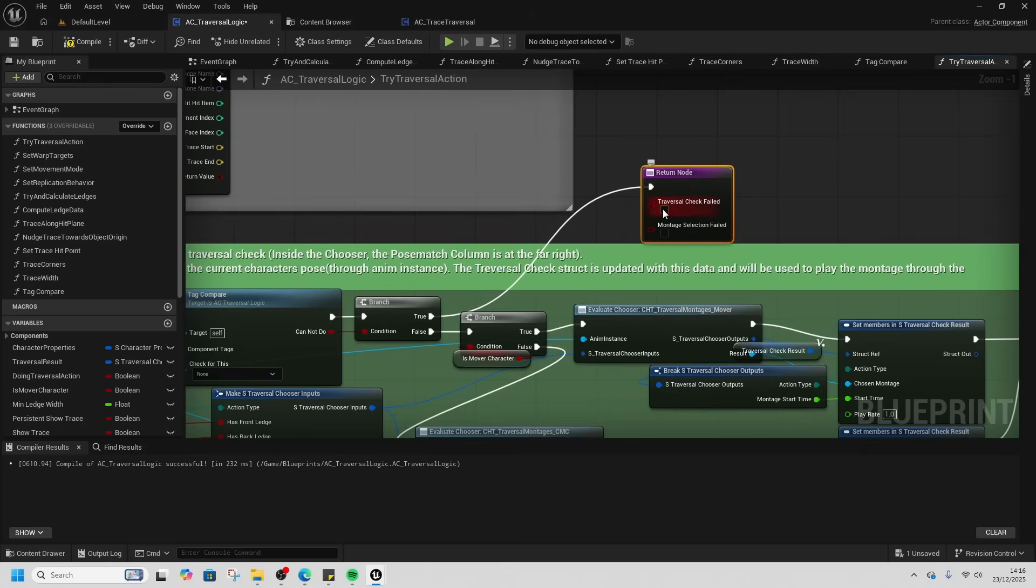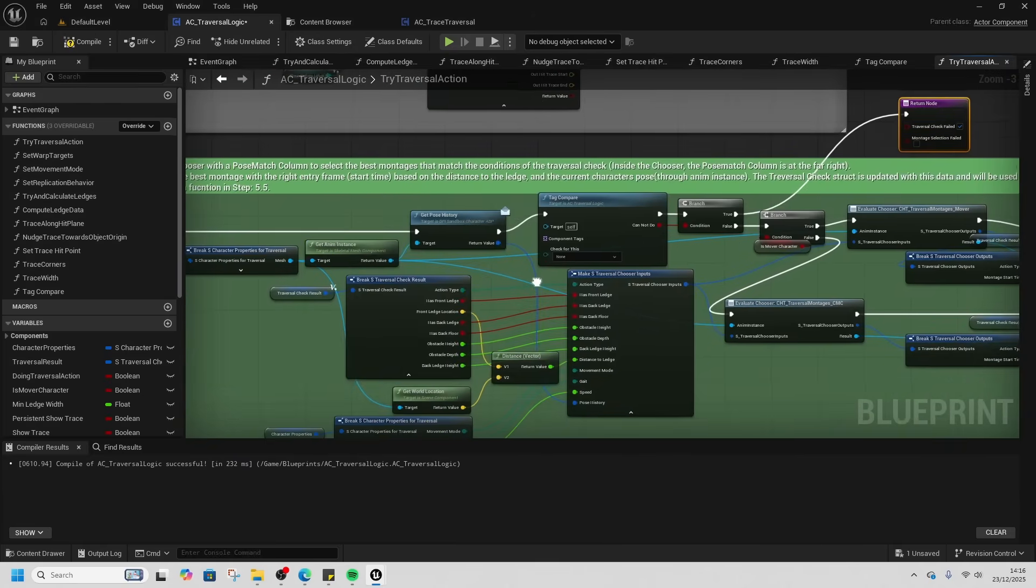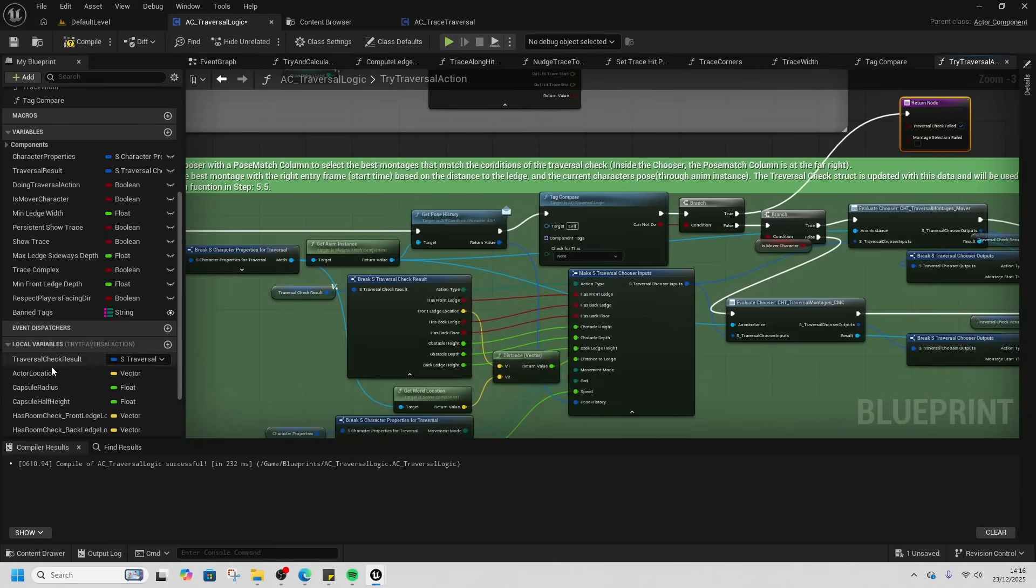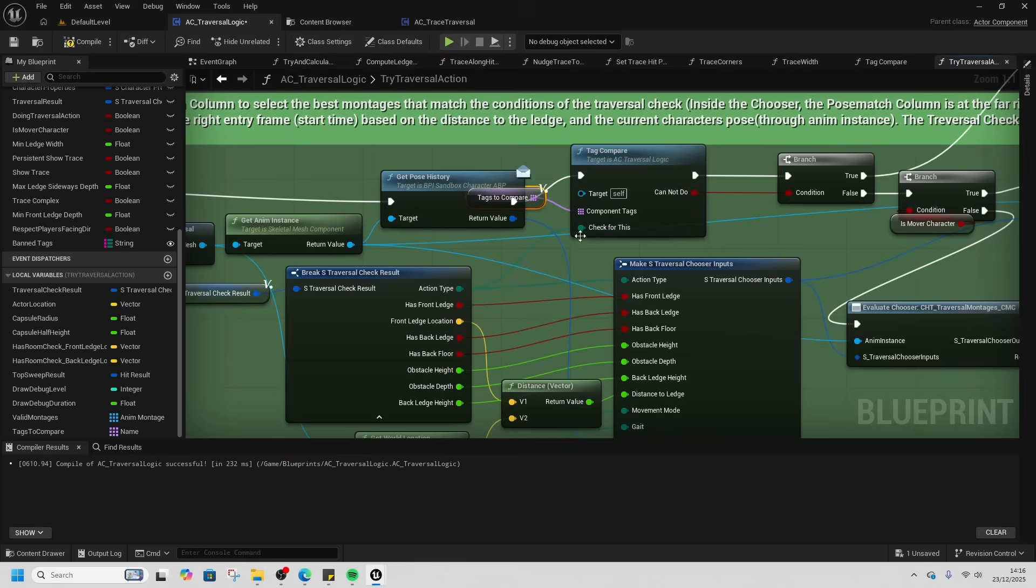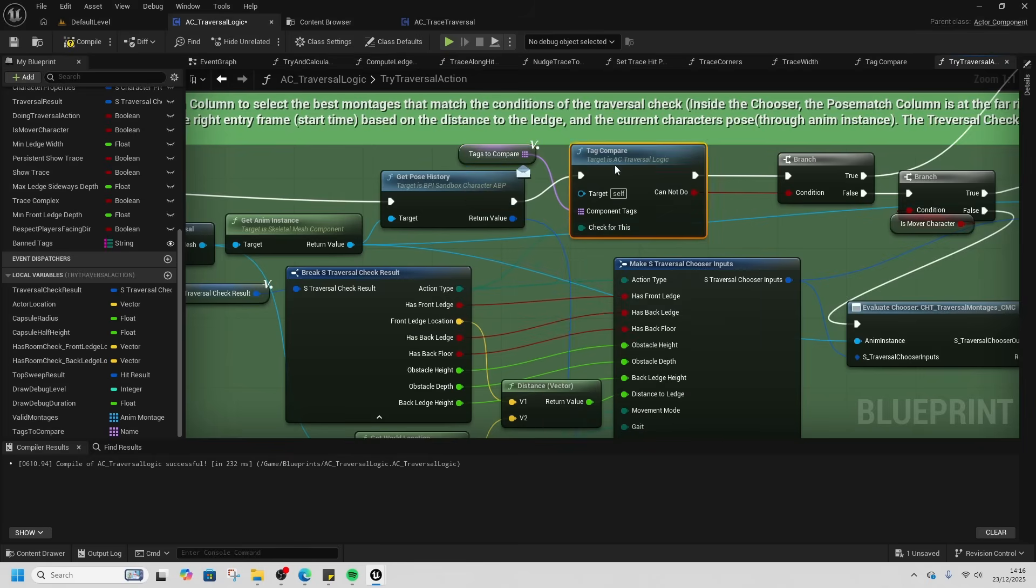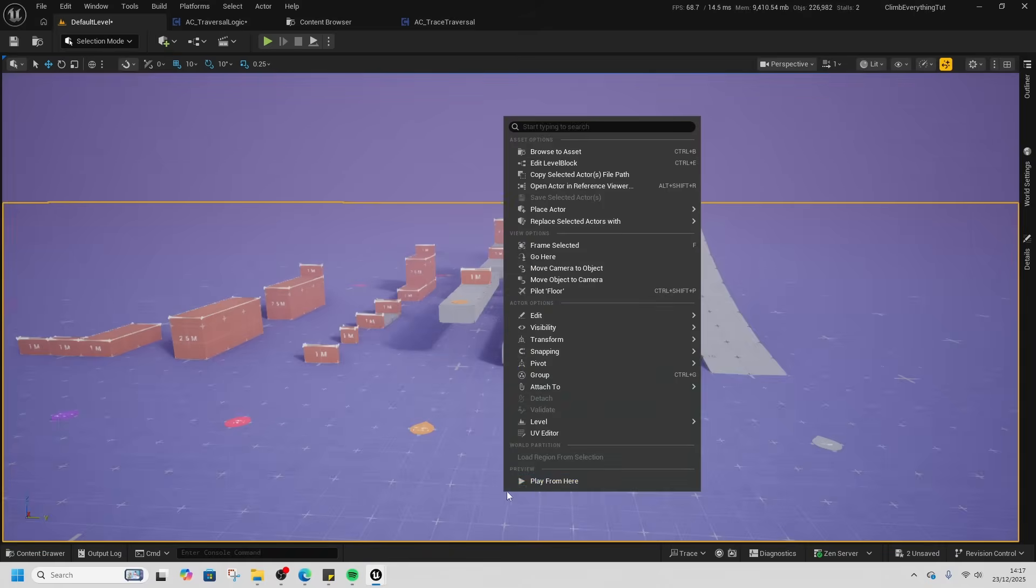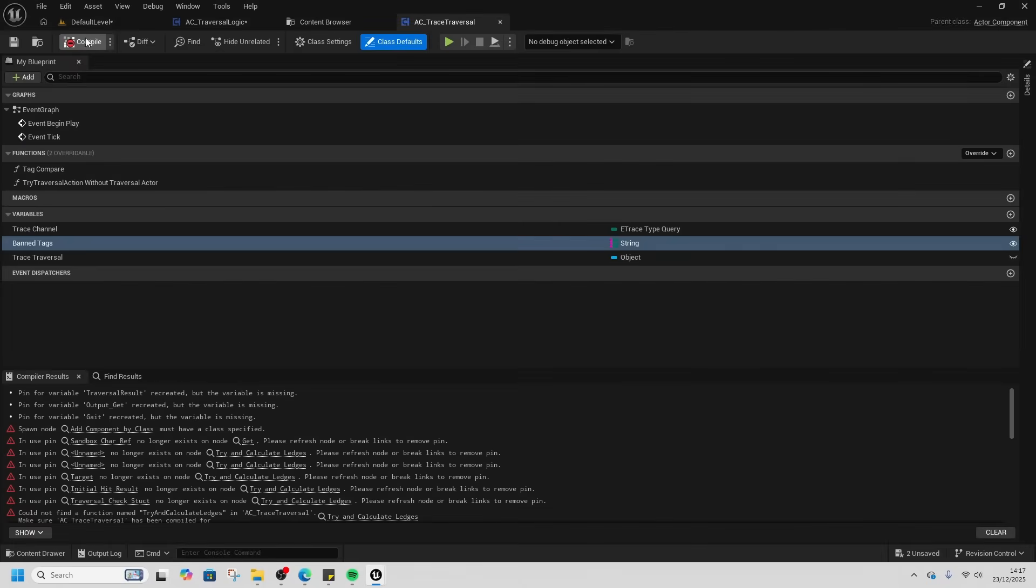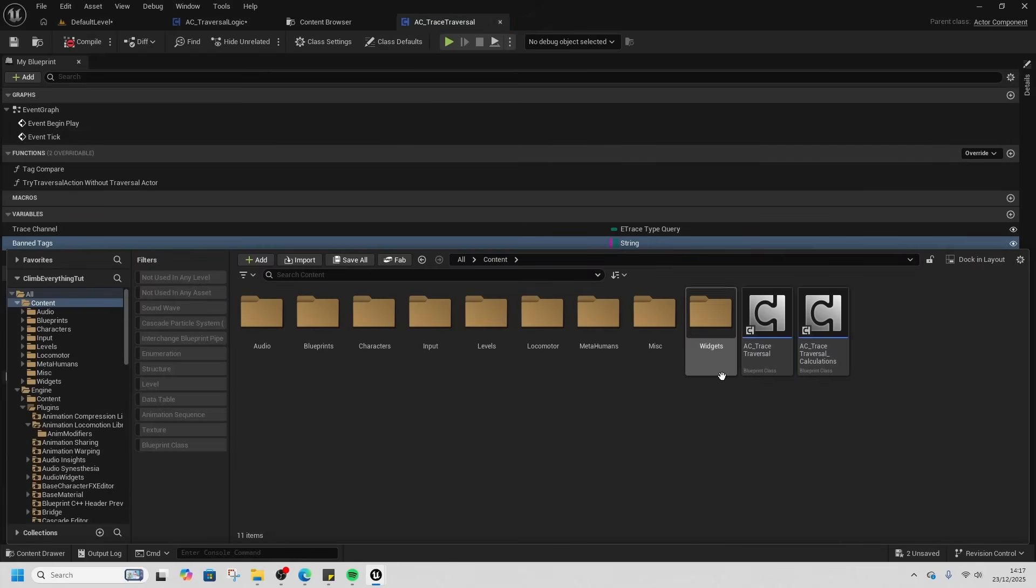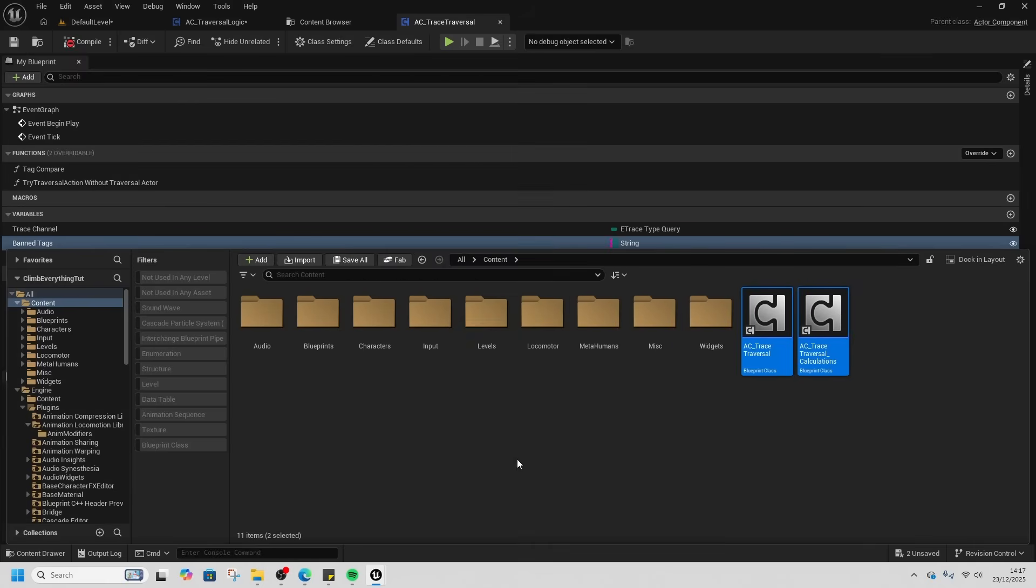Then what we want is our Tags to Compare that we've put in just here. We'll compile and save that. Now if I get a block, we should just be able to... just double check this. So this is the old Trace Traversal and Trace Traversal Calculations. Let's delete those.